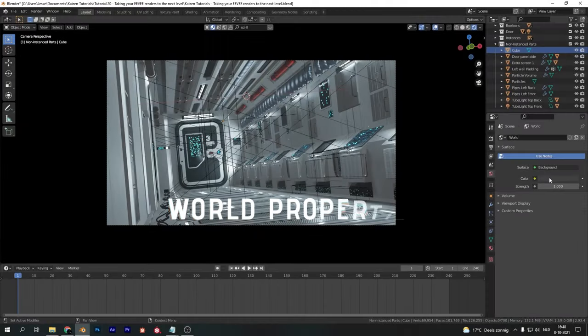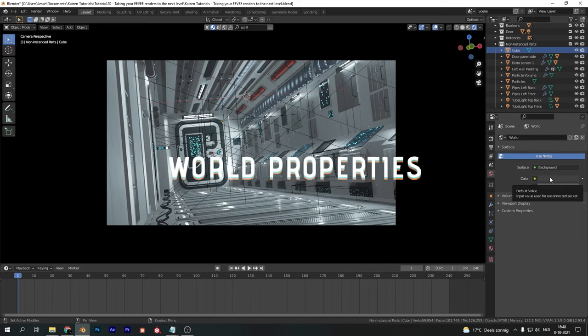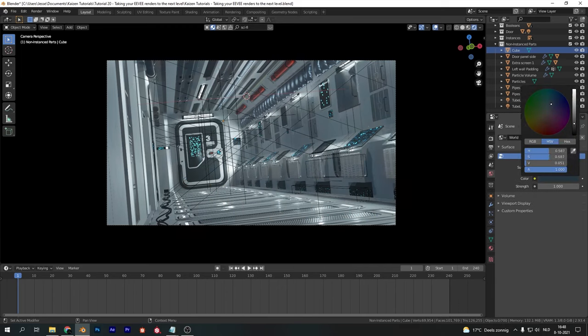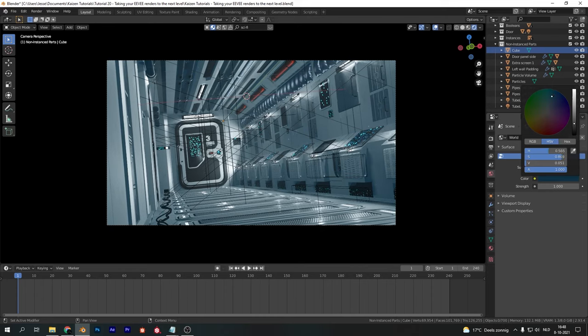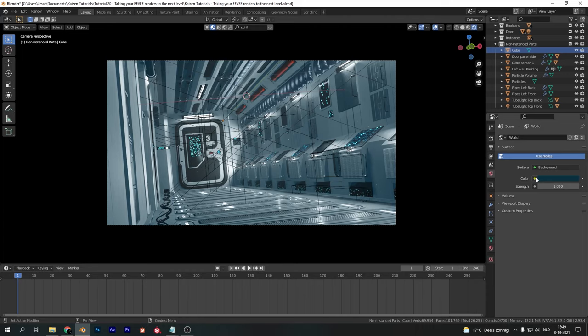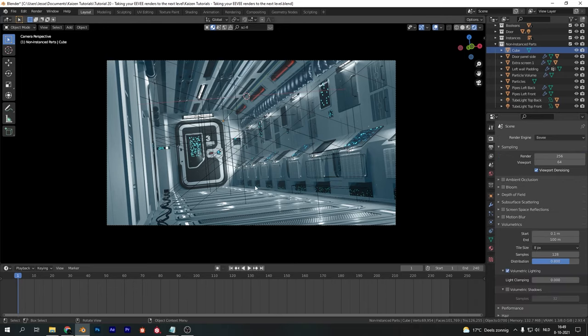In the world properties you can change the color of your scene world. You can also add in an HDRI if that better fits your scene. In this case I'm using a corridor scene so there's no use for an HDRI, but I will change the color to a bluish tint to get that effect in my scene. Make sure to use a color, strength, or HDRI which fits your scene perfectly.